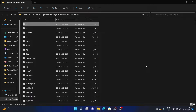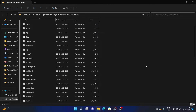Hi guys, this is Sadiq from Broadband and in this video I will show you two methods to extract the payload.bin file. So what exactly is this file and why do you need to extract it? Well, nowadays many companies including OnePlus pack their firmware inside the payload.bin file.